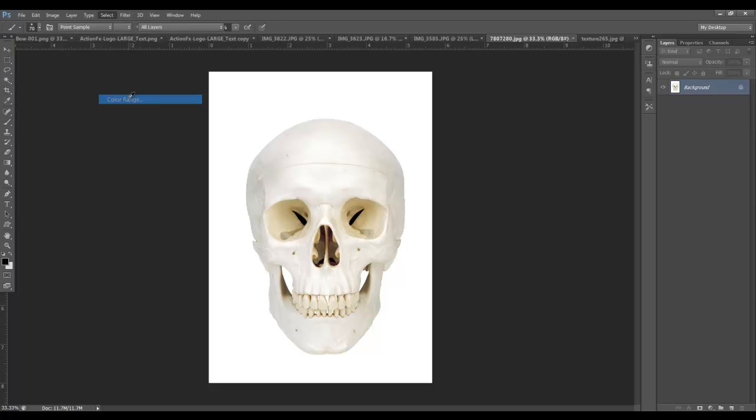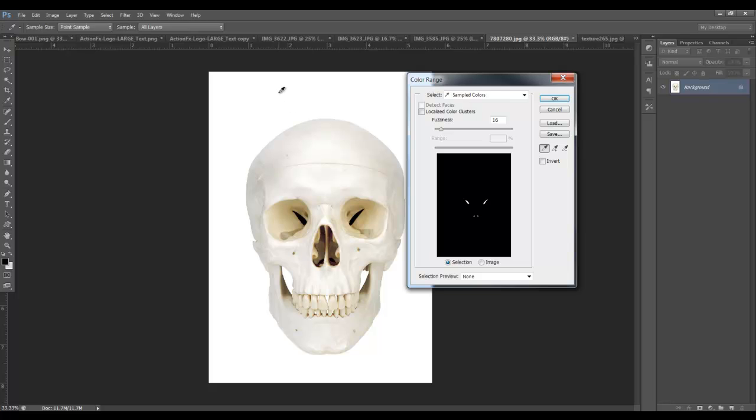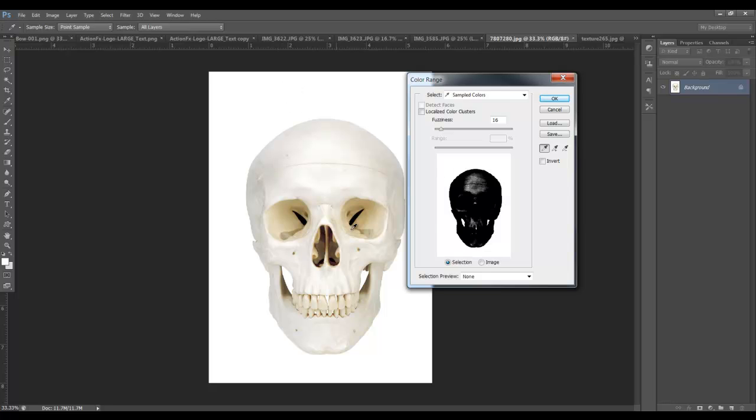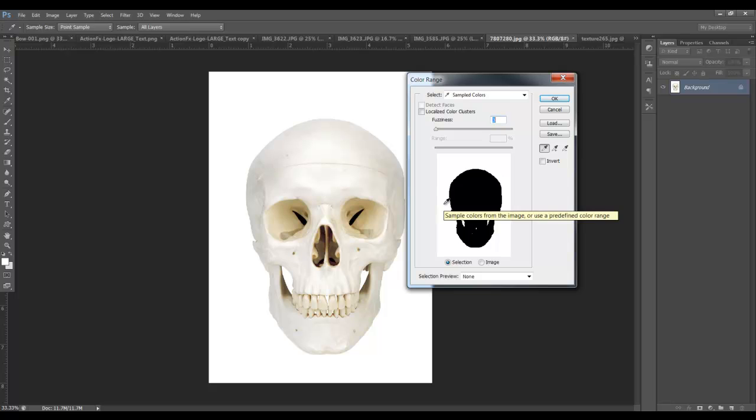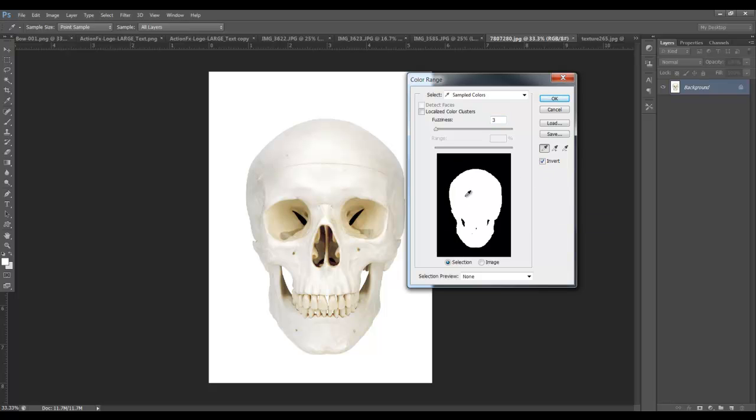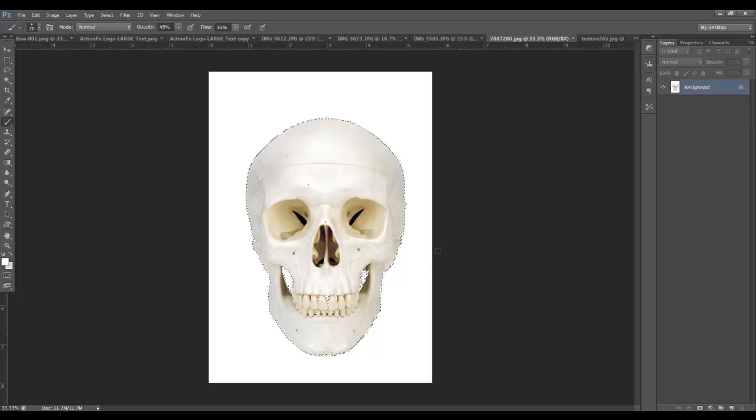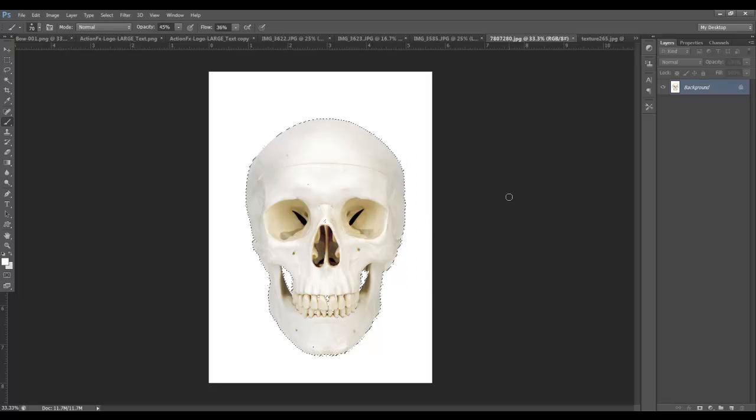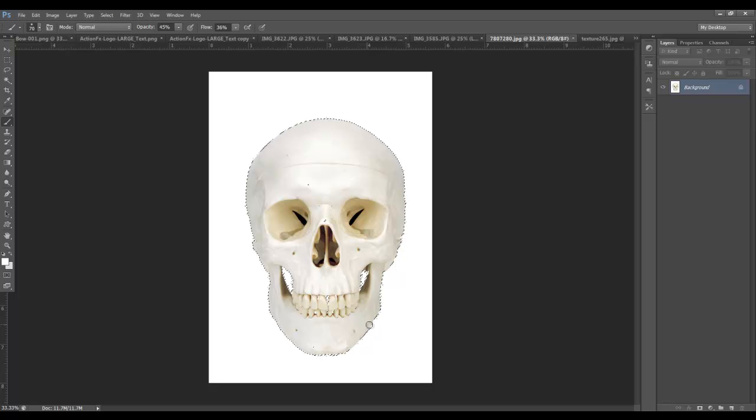Select and go to color range, and just select these white areas. I'm going to reduce the fuzziness all the way down. So over here, it looks like I'll have the entire skull selected. And I want to select invert so that my white area on that last dialog box is the area that's going to be selected. In this case, it's my skull.